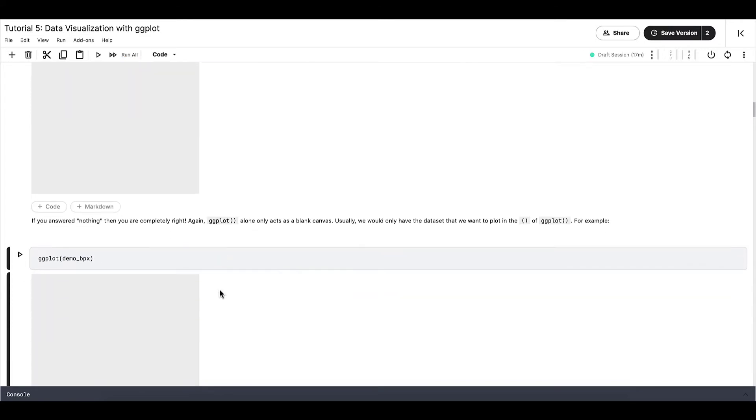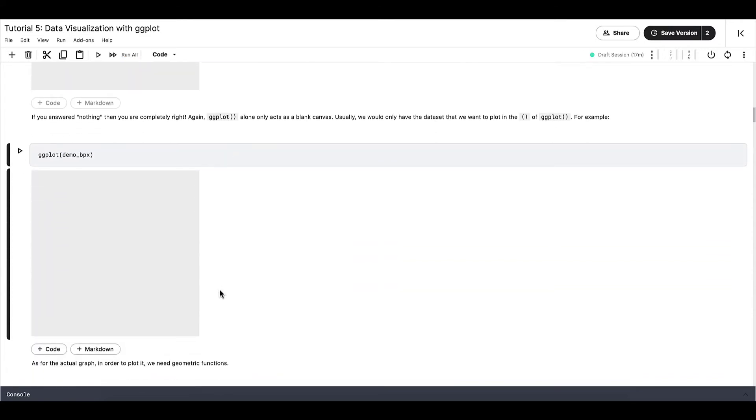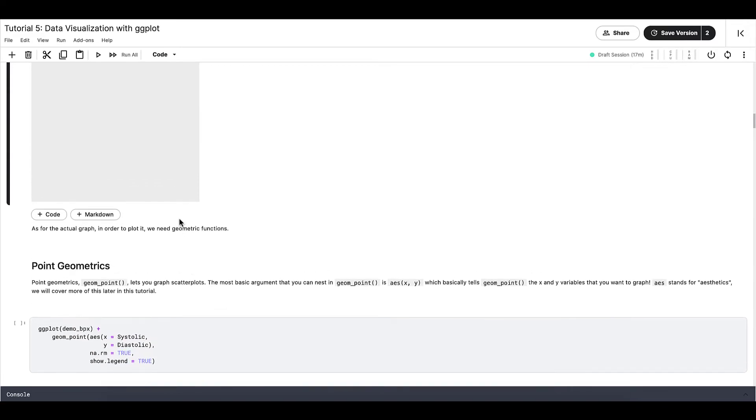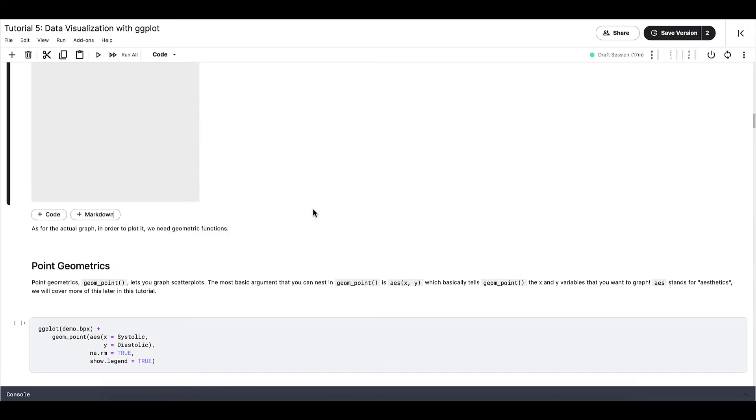As for the actual graph, in order to plot it, we need what we call geometric functions. Geometric functions tell R what type of graph we want to plot. We're going to go over some of the geometric functions available in the ggplot package today, but there are more as well, we just won't be able to cover all of them.